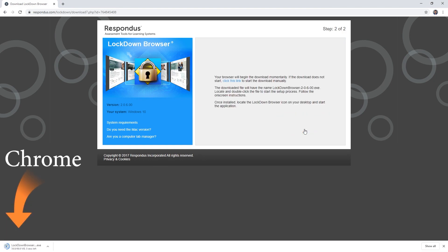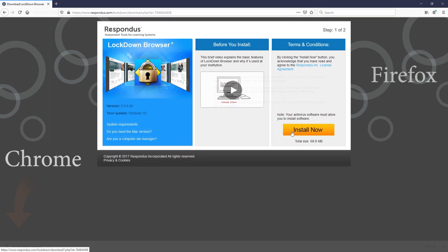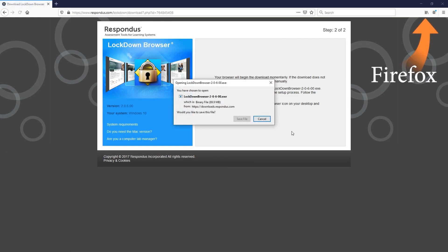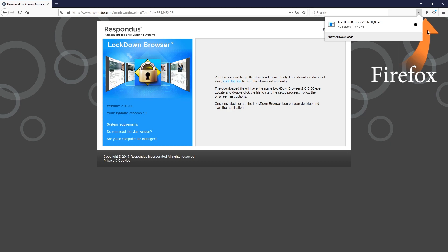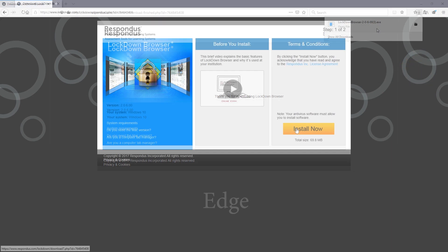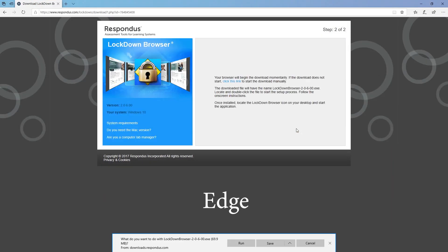In Google Chrome, your download will go to the bottom left. And in Firefox, it will go to the top right. Click Save File. And in Microsoft Edge, it should be the bottom middle of the page. You'll click Run.